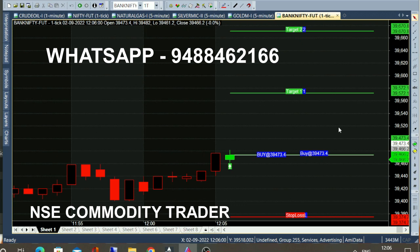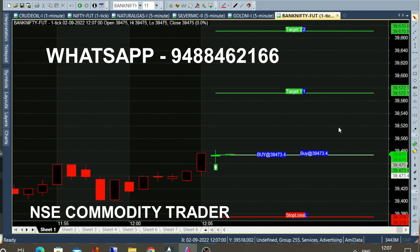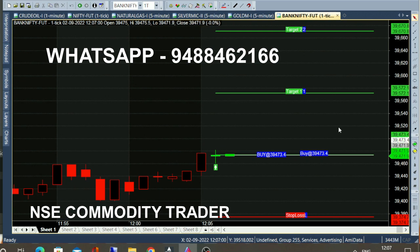If you look at the daily chart, there are automatically calls. You can order to place the calls, choose the order, and get the entry point, target, stop-loss, and complete details. Buy call is a green color candle with a straight white color line. Buy at 39,473 — that's the entry point. You can enter the future data at that point.